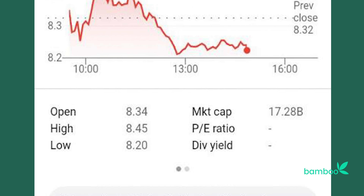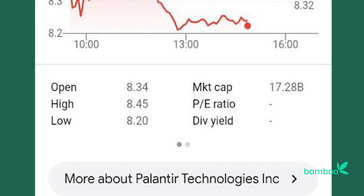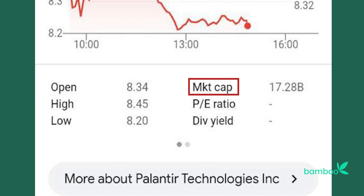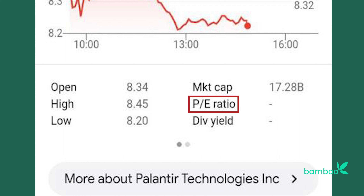Below the chart, we have some terms and numbers. We have open, which is the price the stock opened at; high, which is the highest price of the stock so far; low, which is the lowest price of the stock; market cap, which is the total value of the company shares owned by shareholders; and PE ratio, a popular metric used to determine the value of a company.